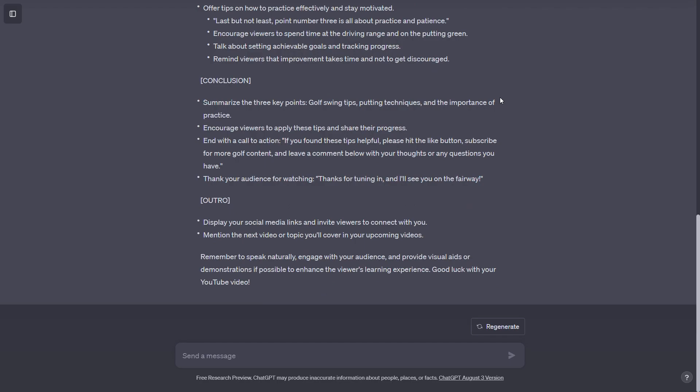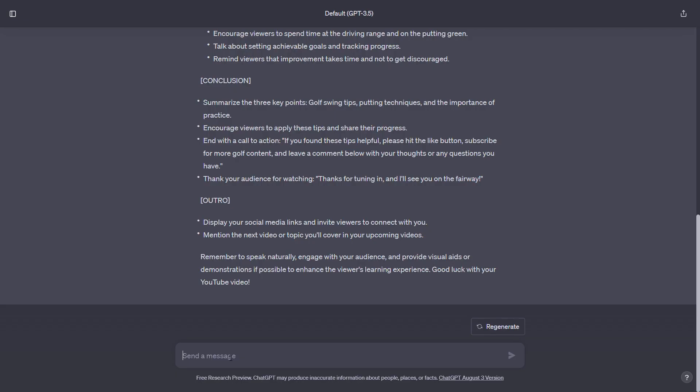Once you have a well-structured script, it's time to prepare it for video creation. Here are the key steps. Remove unnecessary elements. In your script, ensure that there are no names, host references, or transitions. This step simplifies the process of converting your script into video.